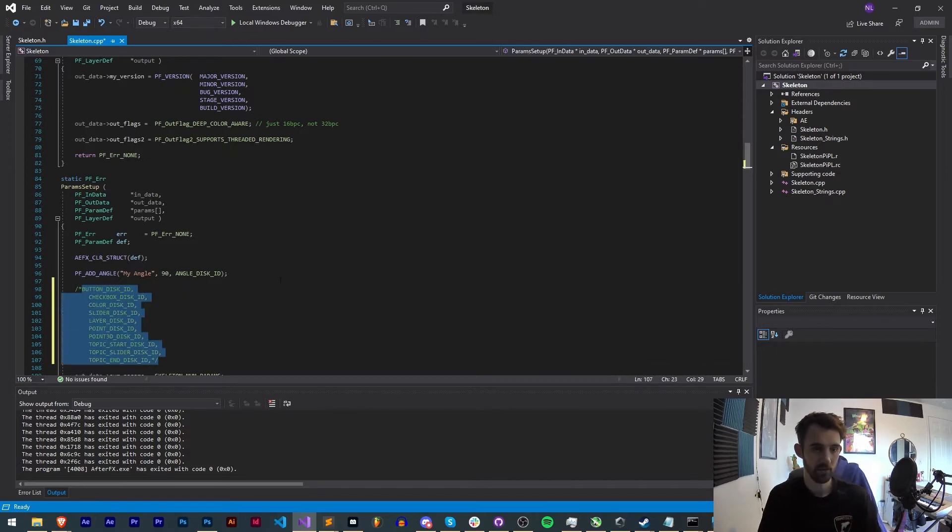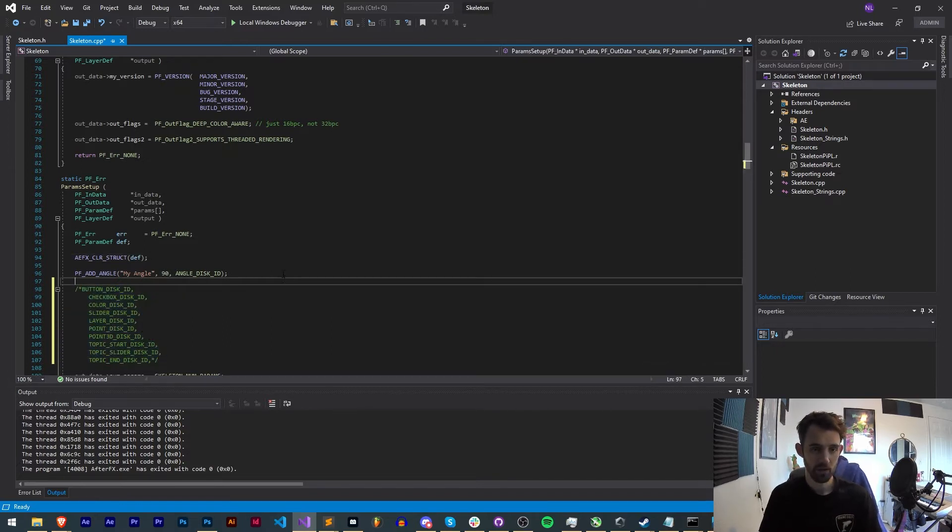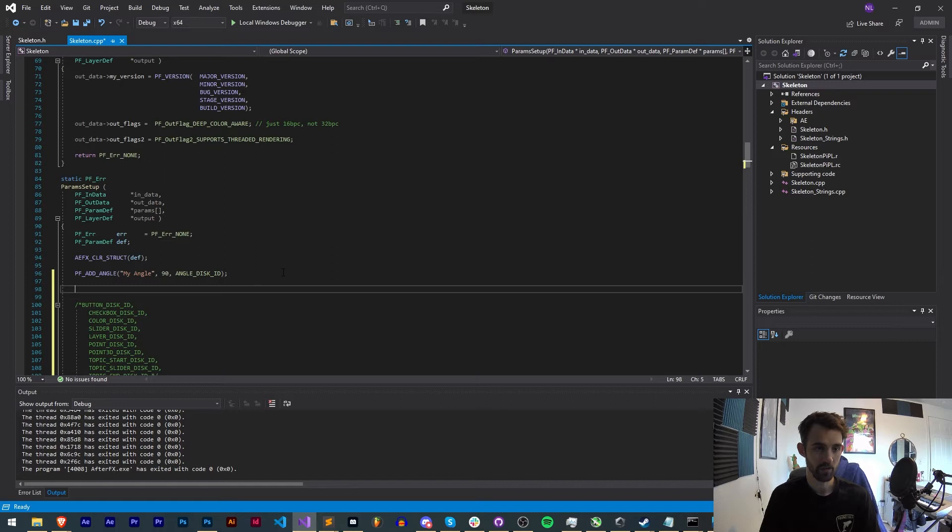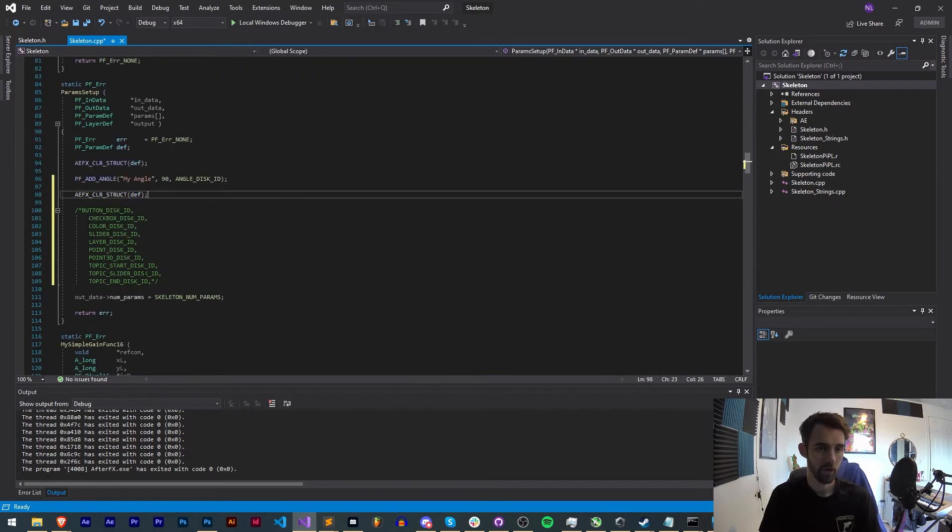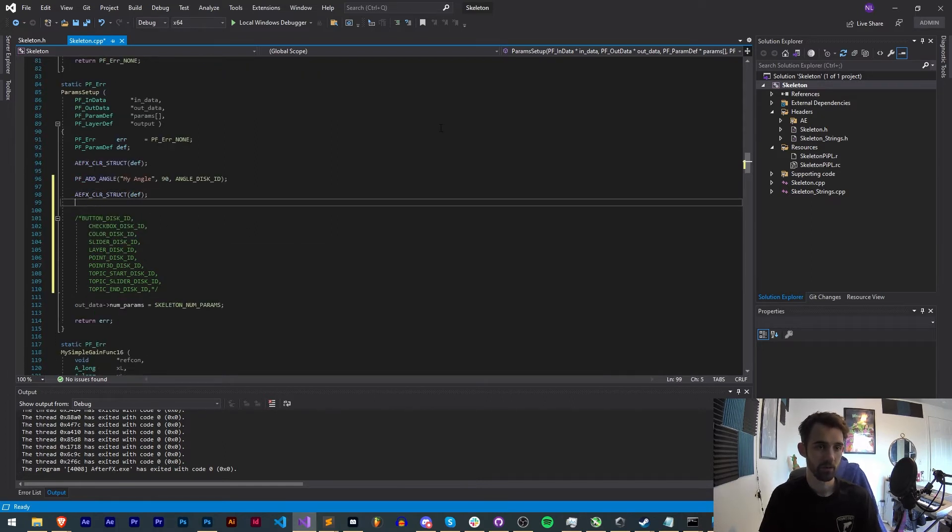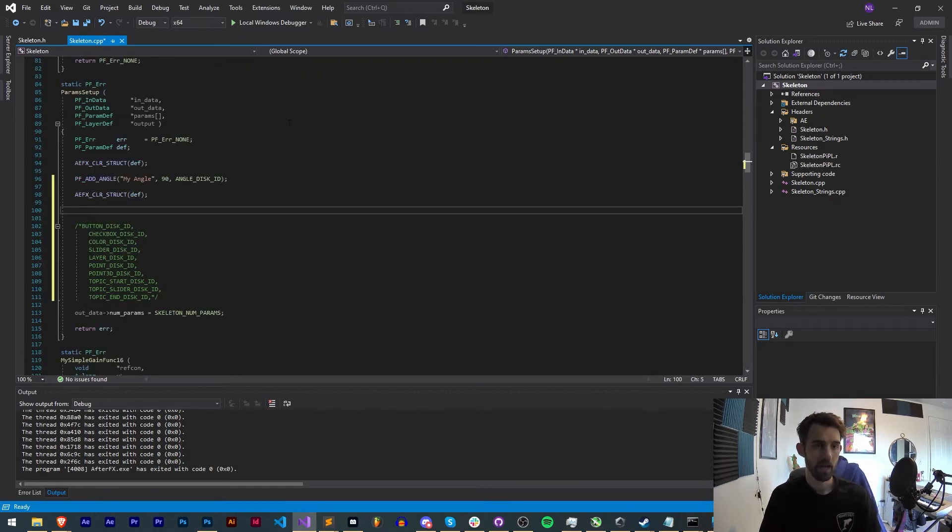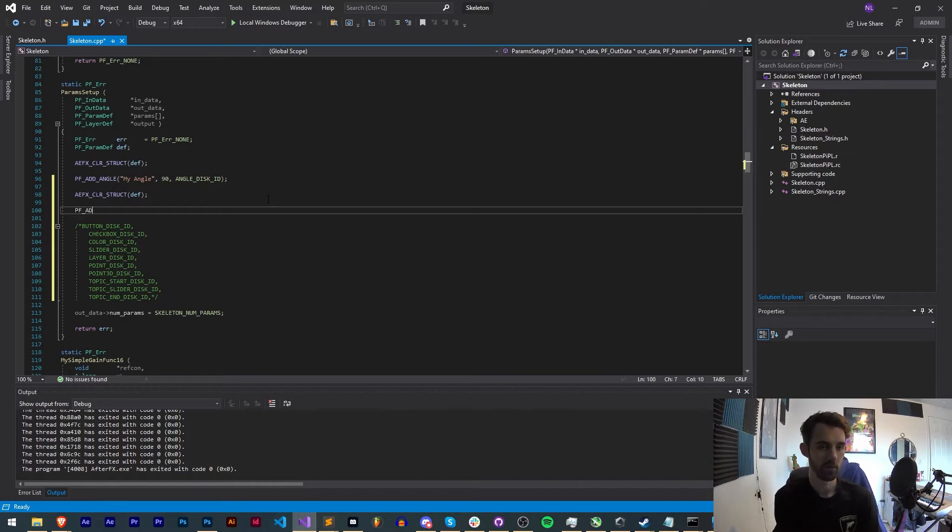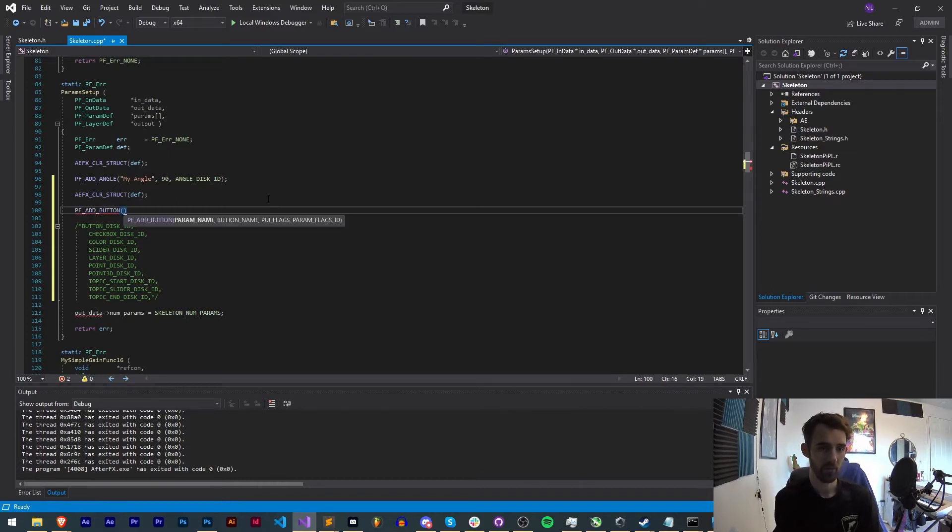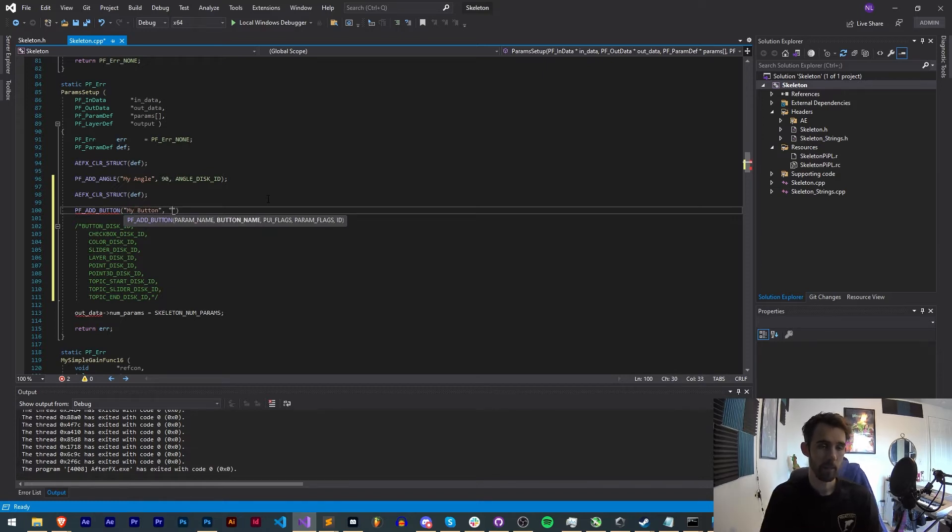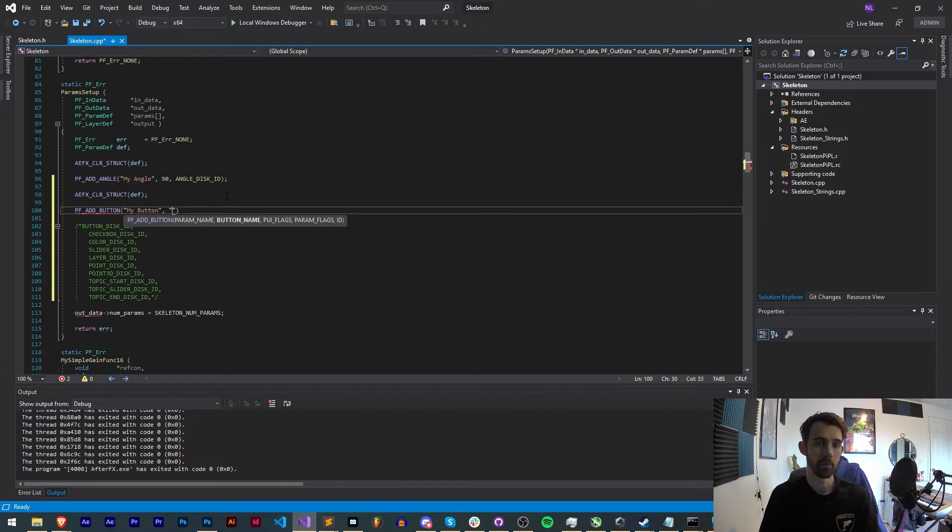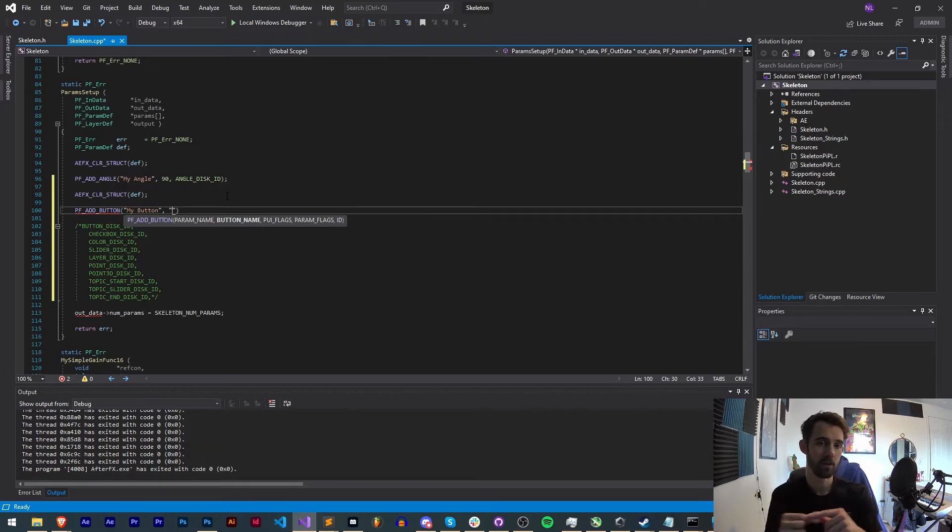Next let's actually just copy the remaining ones we need and I'll comment it out so that we can work on the next ones. So again we're defining another type of parameter, we need to use our clear struct, and next we're going to create a button. So PF_ADD_BUTTON and then the first thing we need is our parameter name, we can just say my button.